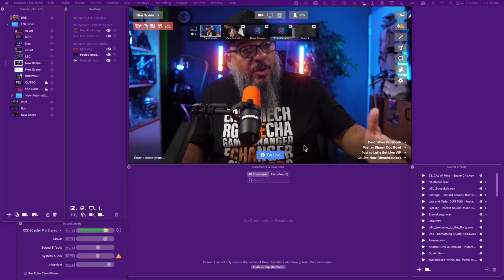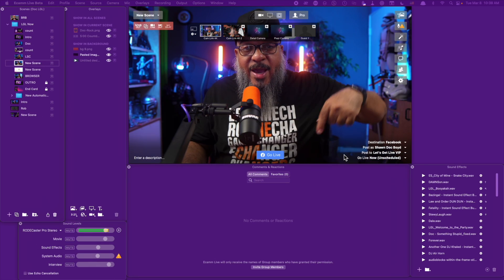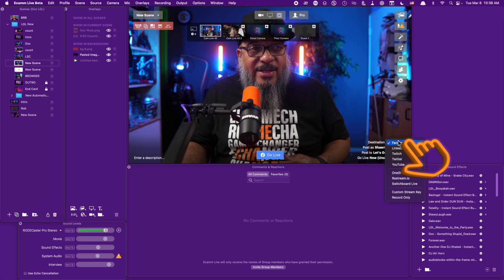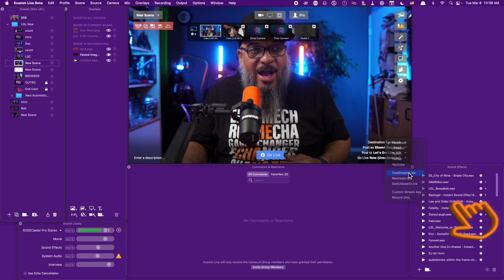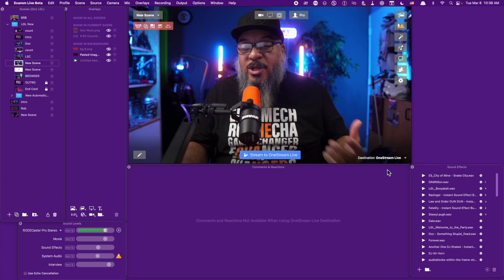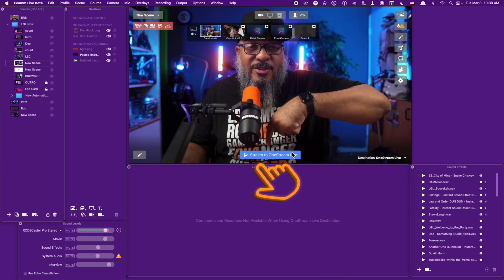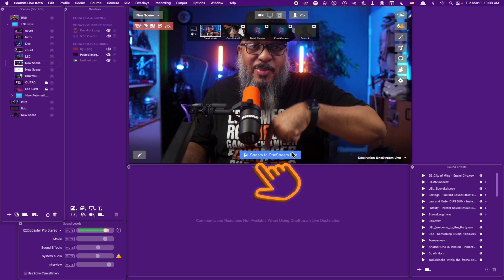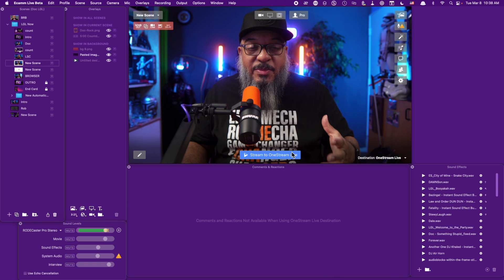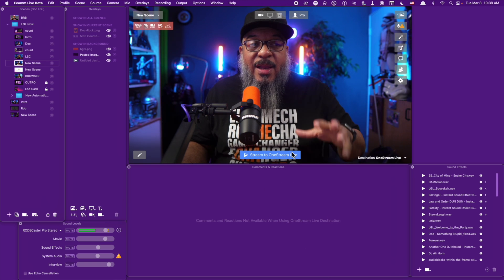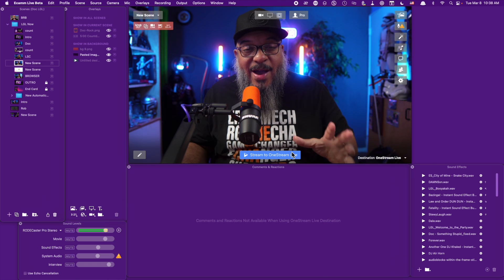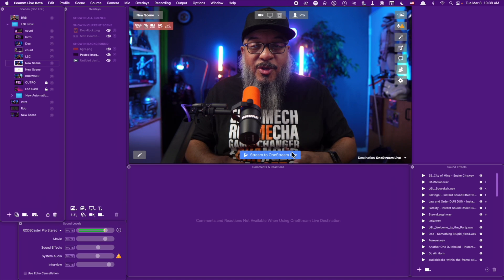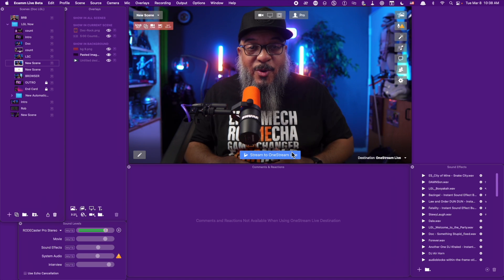First you'll notice here in Ecamm right down here, I just click on my destination, come down to OneStream Live. Now you see there's a big blue button that allows me to stream to OneStream. Let me show you how to set this up. It is super dope and super easy.